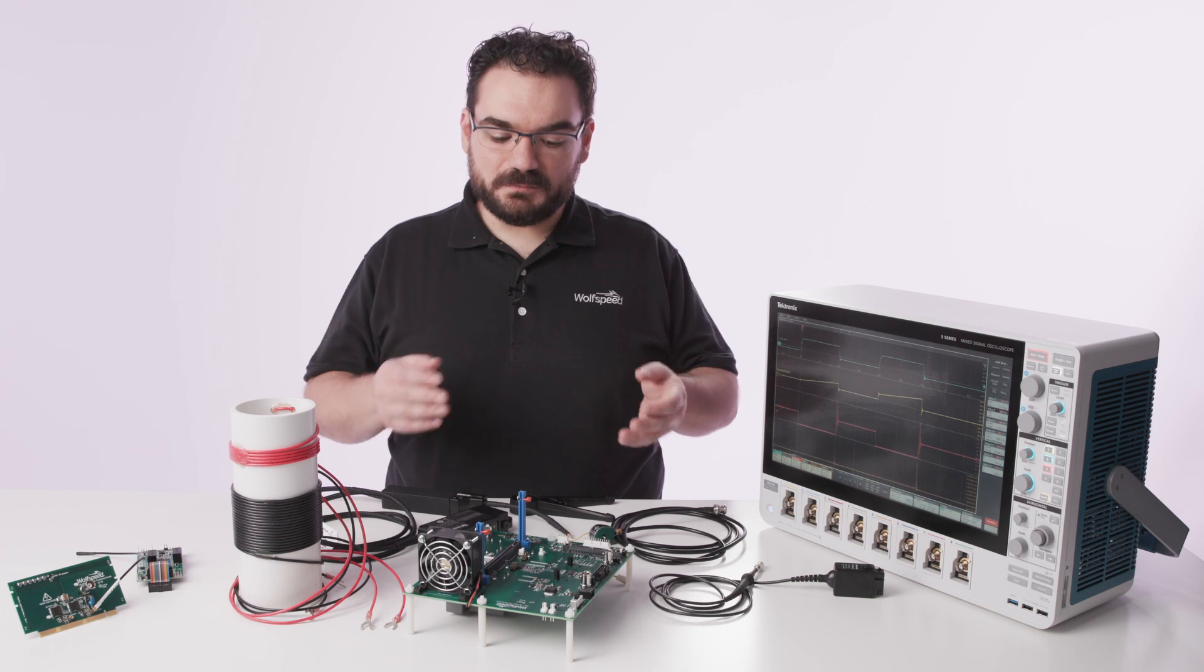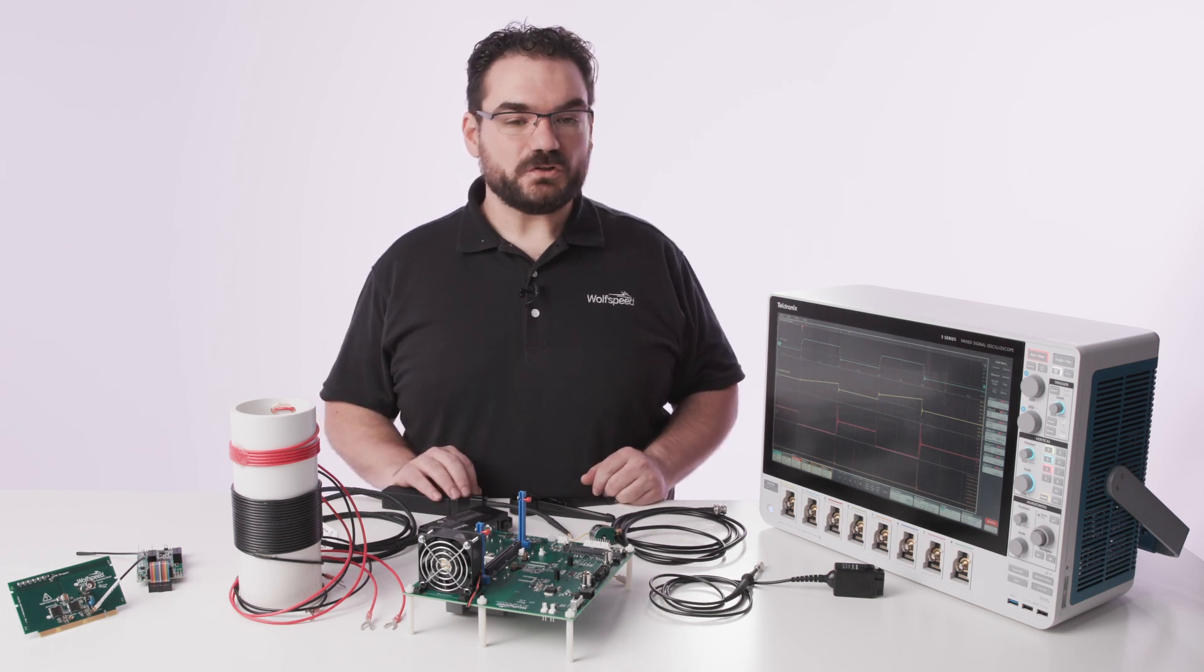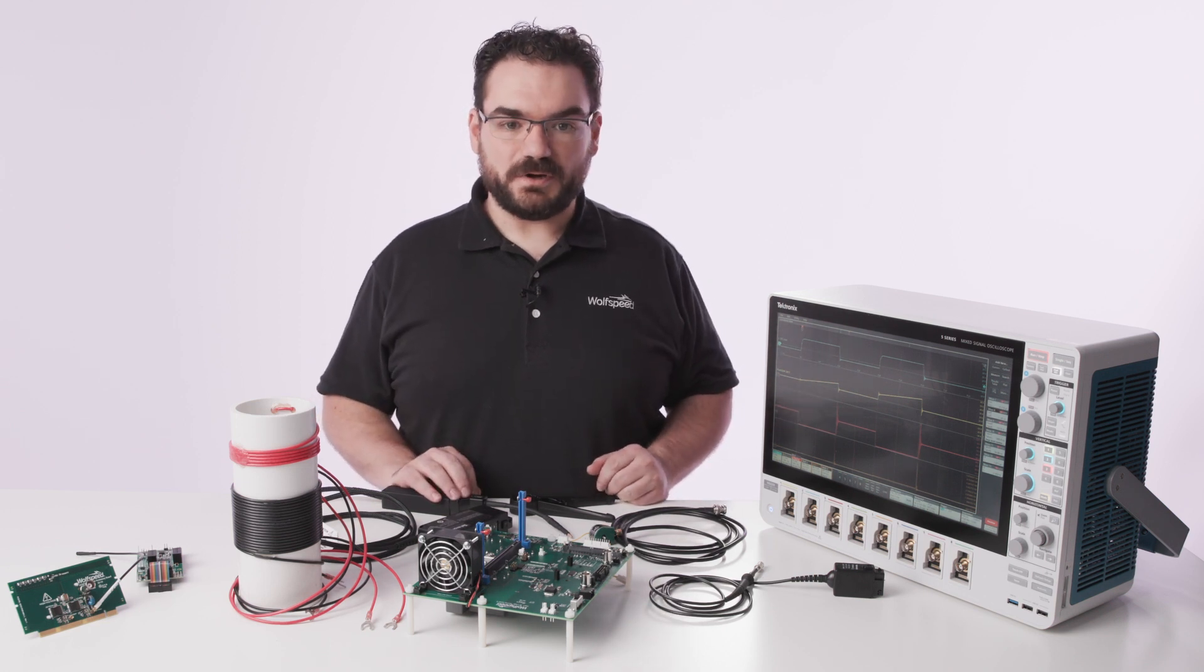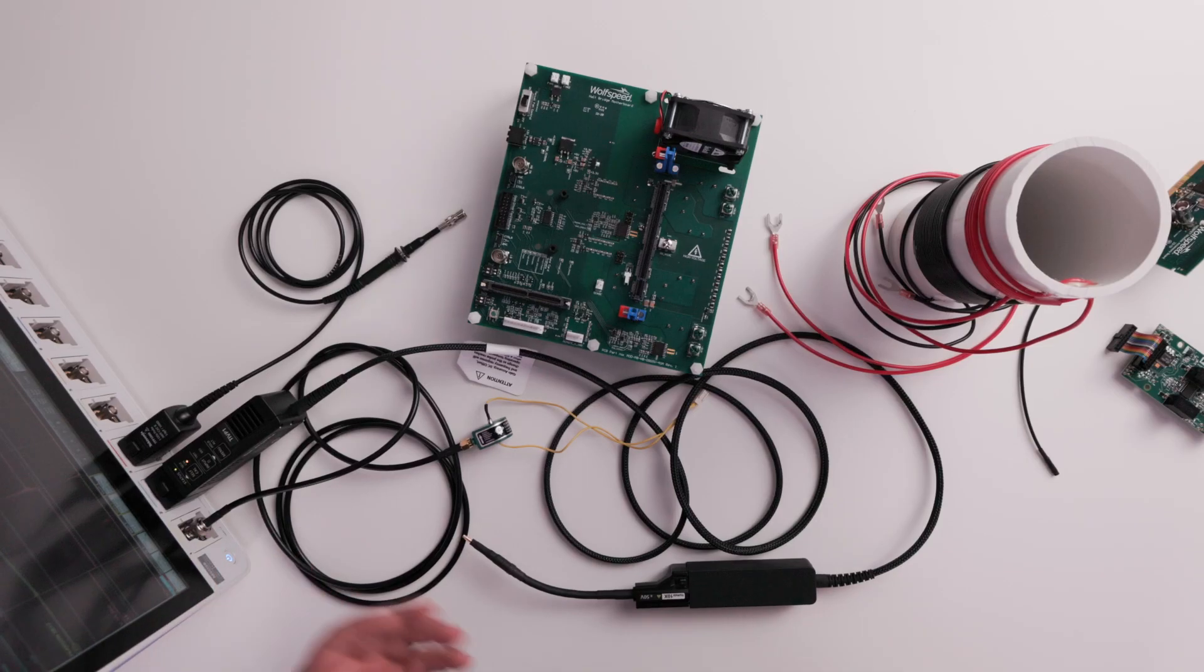This is our modular evaluation platform for silicon carbide products, both MOSFETs and diodes.